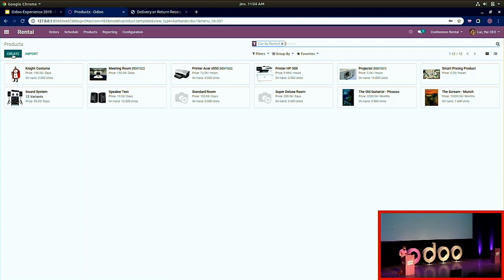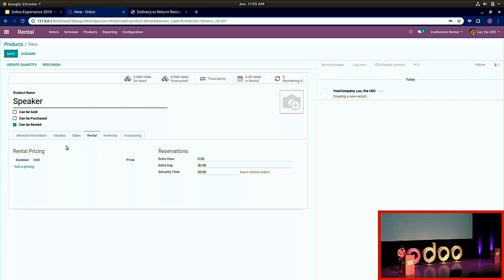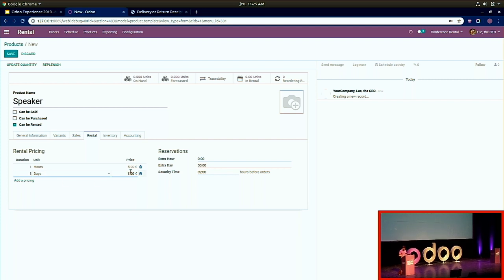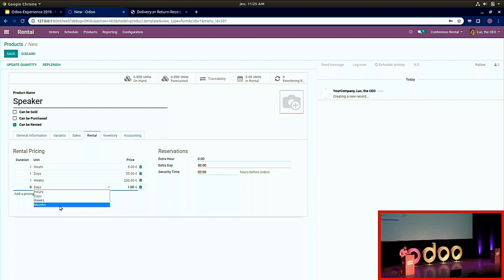I'll create a new product — let's say a speaker. You just check the new checkbox 'Can be rented,' and a new Rental tab appears. There you configure the price by duration: for one hour the speaker is 5 euros, for one day 55 euros, for one week a configured price. You can set pricing by hour, day, week, or month. You can also add delay costs — for one extra hour 5 euros, for one extra day 50 euros. There's also a security time: a buffer before you can rent the product again, useful to allow time for repairs or checks.